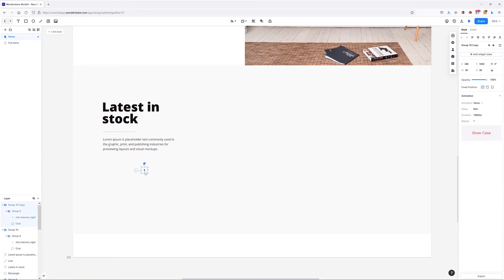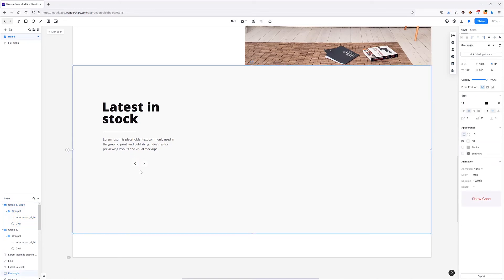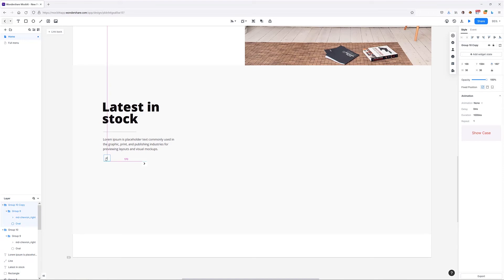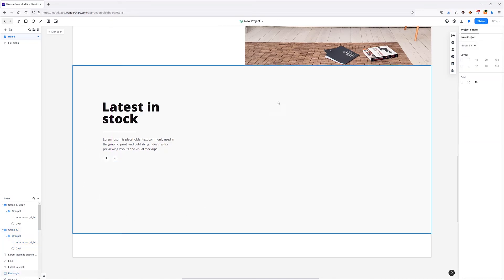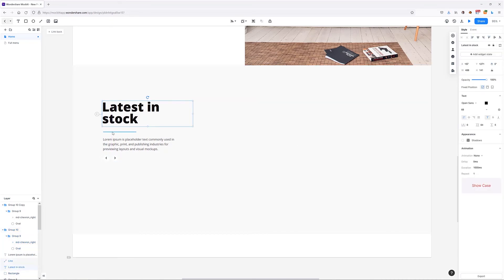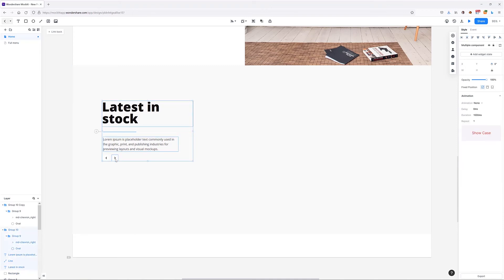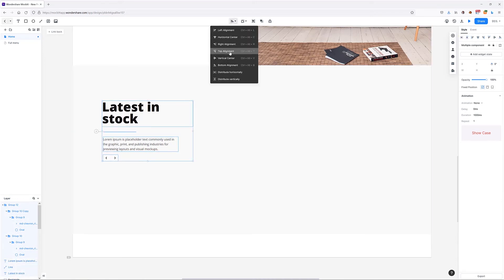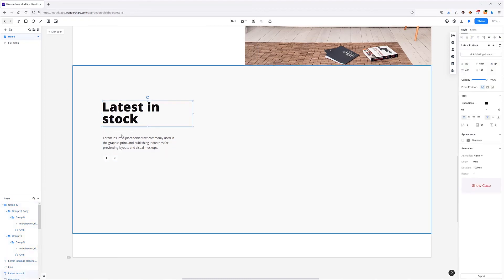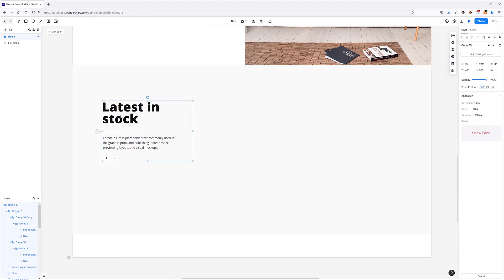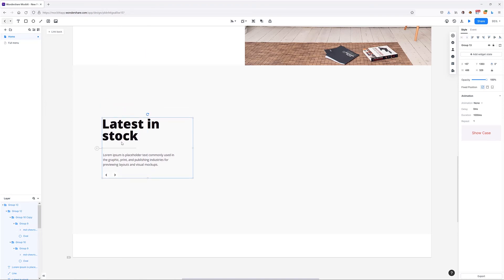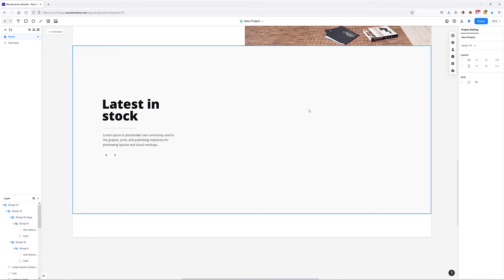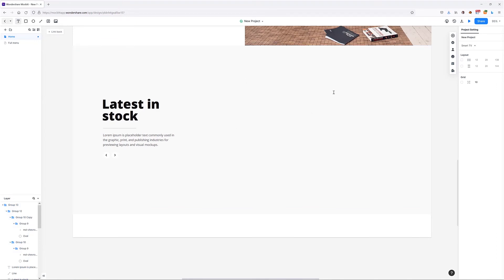I'll copy the arrow, rotate it, and move these elements to the side because we're going to create a product carousel there shortly. First I'll group the text elements and select all of them to distribute them vertically, then group them for organizational purposes. Before adding product cards, let's quickly create some categories at the top.